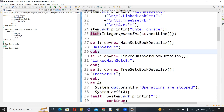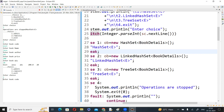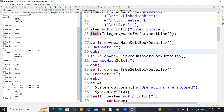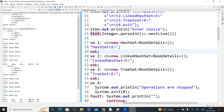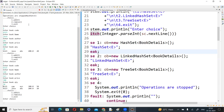Observe: by default, if you select HashSet, elements are stored in random fashion. If you select LinkedHashSet, they are arranged in insertion order. If you select TreeSet, they are arranged in sorted order. But the question is: for integers or strings you know the sorting, but here these are BookDetails objects — how is sorting performed, and on what basis? Based on book code, price, or quantity? I will show you.